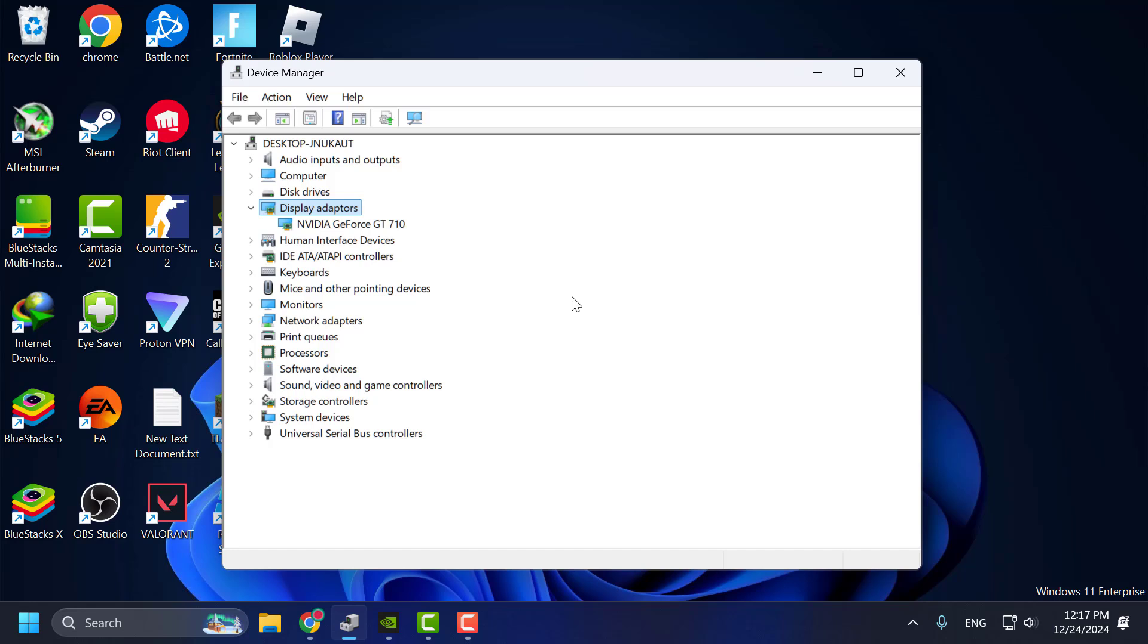Hello guys, welcome to my channel. Today we are going to see how to download and install graphics drivers for GT 710, GT 730, and GT 1030. I will show you how to do it.